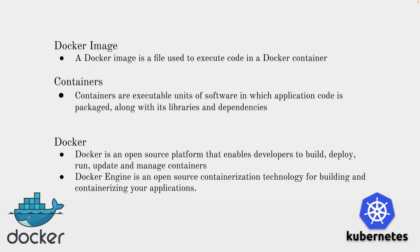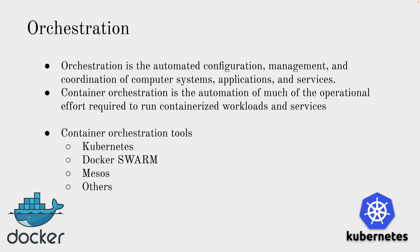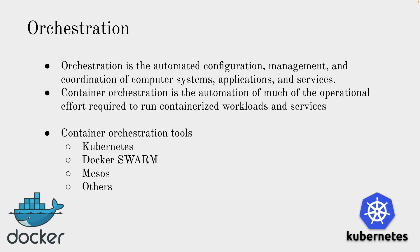Docker has strong isolation properties and many other things which makes Docker what it is. Next thing is orchestration. Now we've talked about containers and the platform for containers using which we can create, manage, update, and run containers. Next is orchestration where we can have automated configuration around the containers to manage and coordinate computer systems. Container orchestration is the automation of much of the operational efforts required to run containerized workloads and services. There are a lot of orchestration tools like Kubernetes, Docker Swarm, Mesos and others. Kubernetes is a CNCF graduate project and it has one of the most hype in the market today.